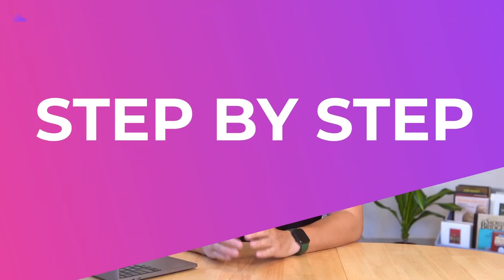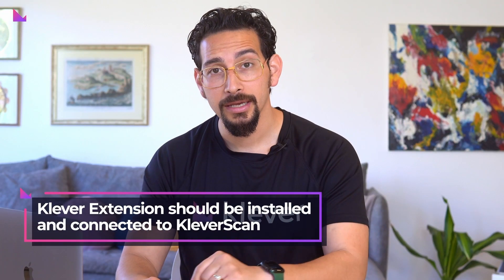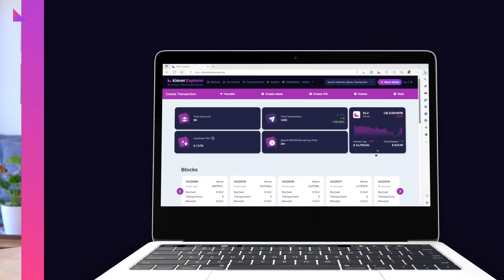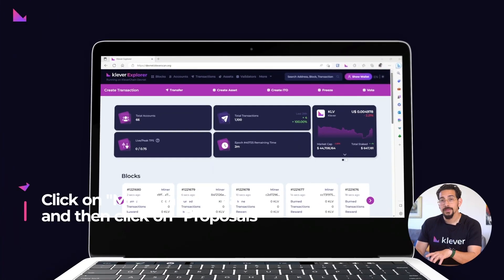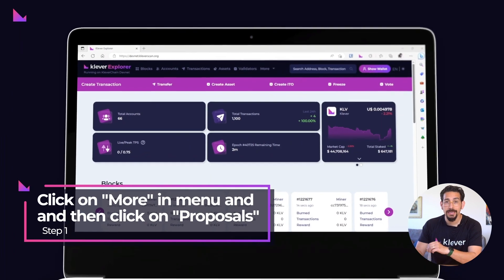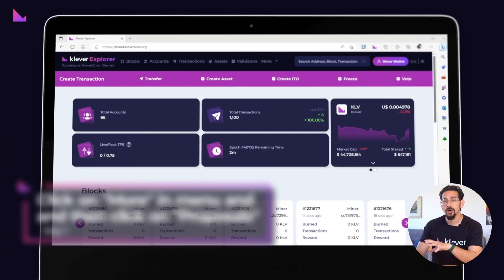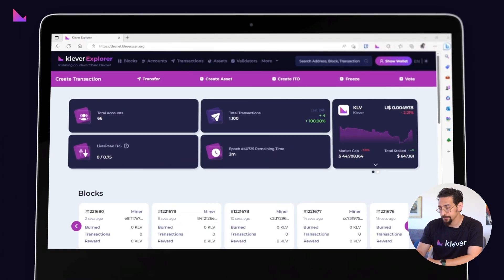To start, let's create a proposal on CleverScan while being connected via Clever extension. First, navigate to the More menu and click on Proposals to check all the CleverChain network parameters.